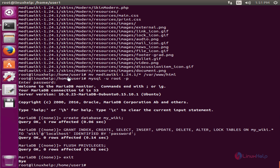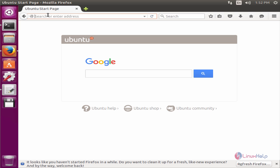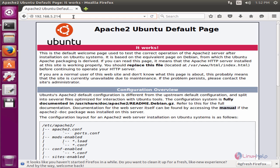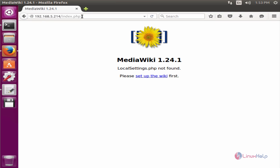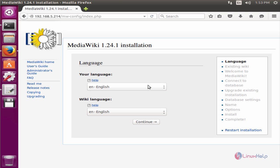Next we can set up MediaWiki. Now open the web browser. Now enter the IP or localhost/index.php. Give enter. Now you can see the MediaWiki installation page has appeared. Now we can set up the wiki. Now select set up the wiki. Now select your language and give continue.